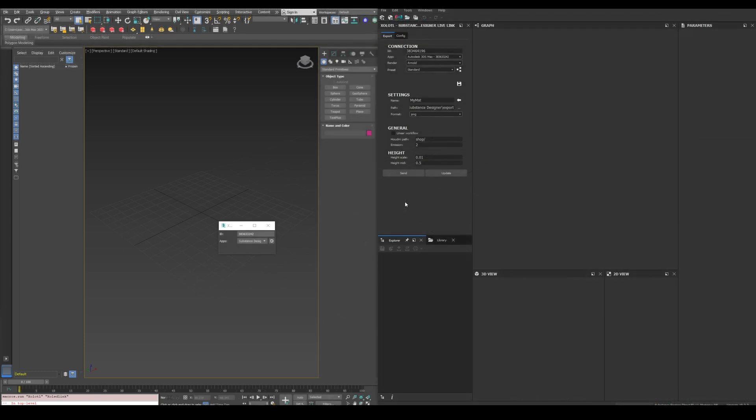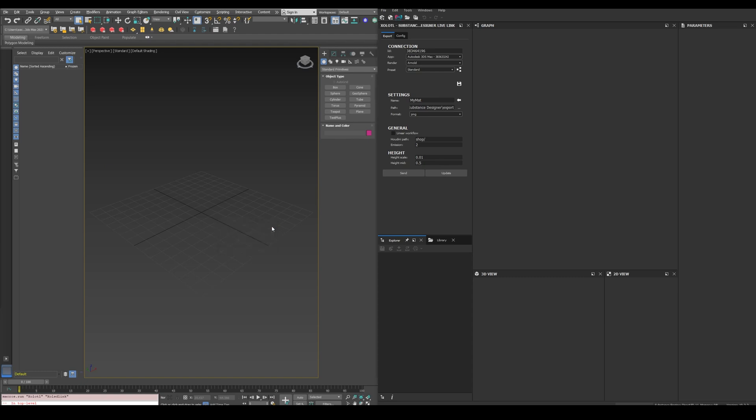Now if we open Designer, both apps should be connected. We can see it in the connections section of the plugin in Designer and the plugin window on Max. It is important to notice that the connection will only be available as long as the Max plugin window is open. If we close it, the connection will end, and if we open it again, it will start again.